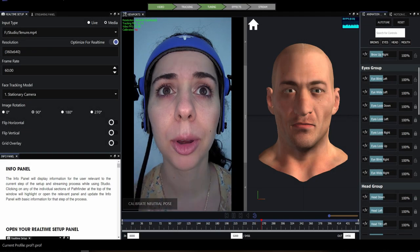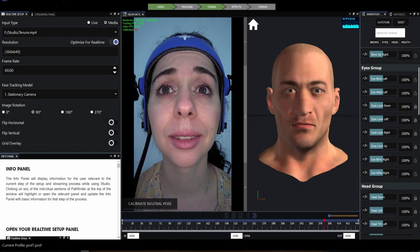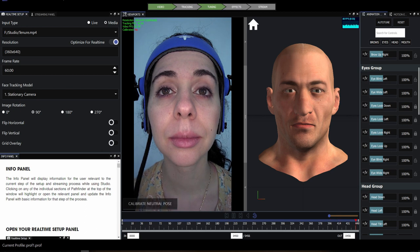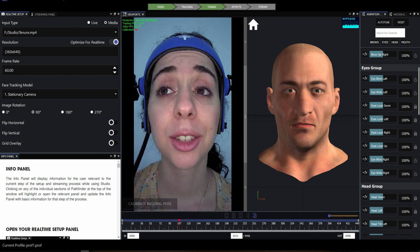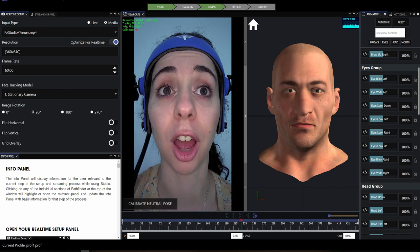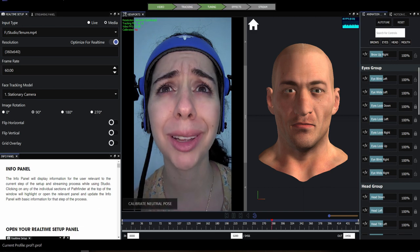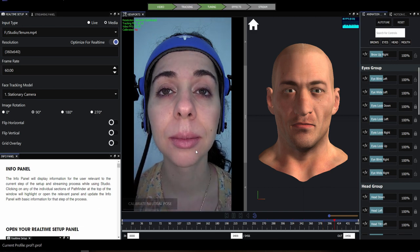Hello and welcome to this Faceware Studio tutorial about tracking and calibration. Calibration is a simple but very important step — it not only starts the process of tracking the performance but can directly influence the animation results.